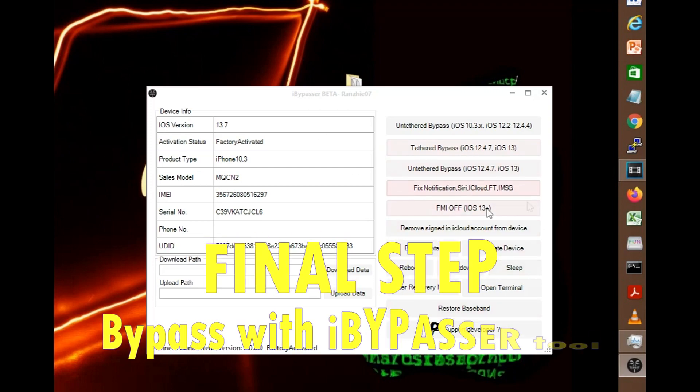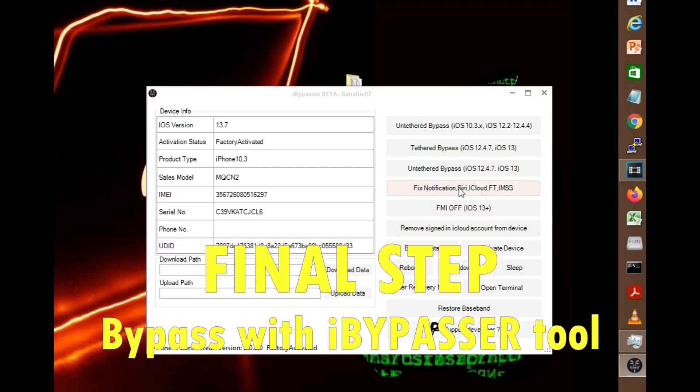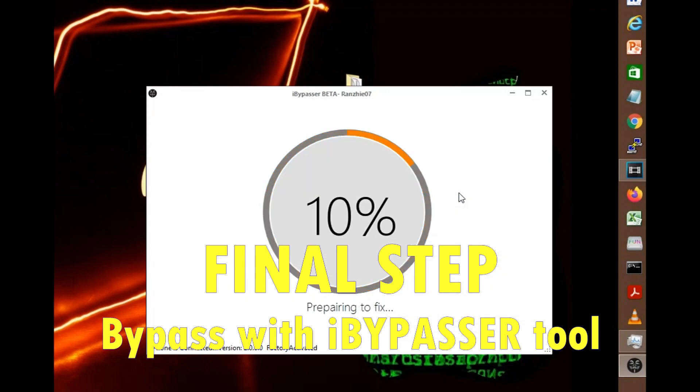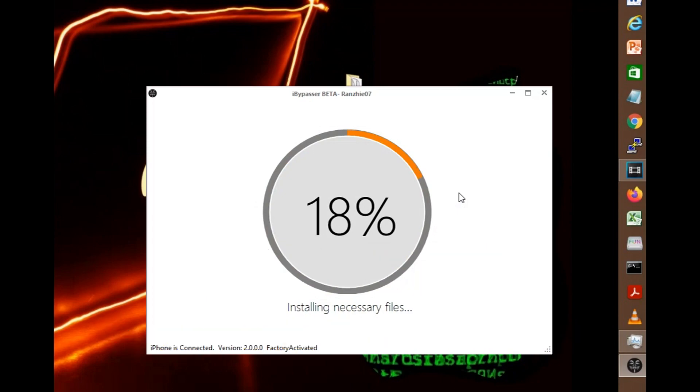So the next step after the bypass is to use this feature, fixed notification, Siri, iCloud, FaceTime, and iMessage. So let's go ahead and do that now and click on that. There you go. So let's just allow it to finish. Let me fast forward this one.